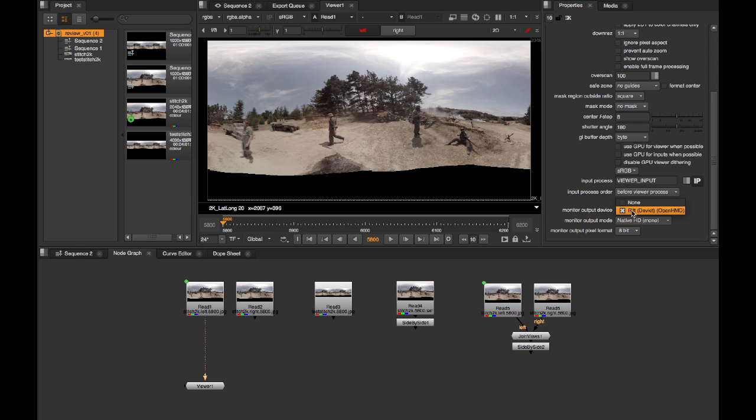This first device list is the most important. It'll depend on what HMD you have and what platform you're on. On some platforms, it can't differentiate between the HMD and standard monitors, so you may see a full list of all monitors and you'll have to flip through the list until the image is drawn on the headset.